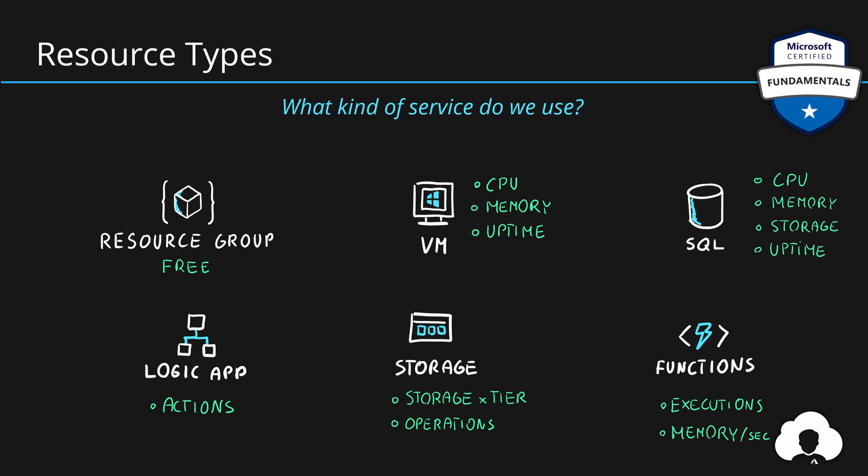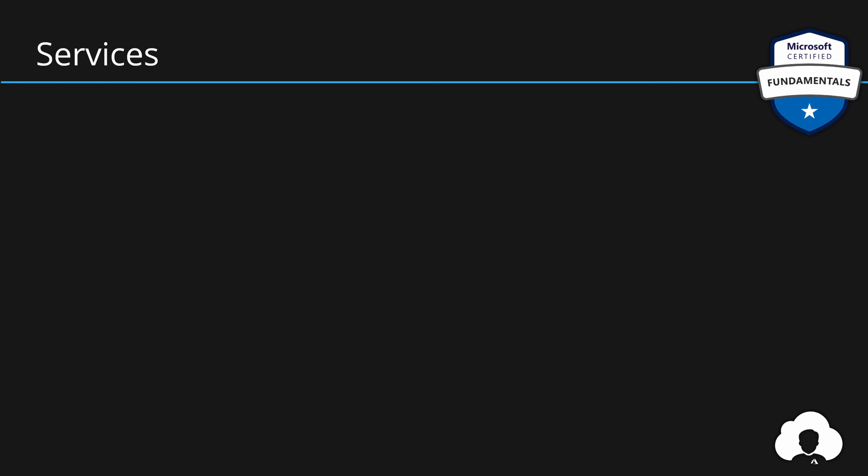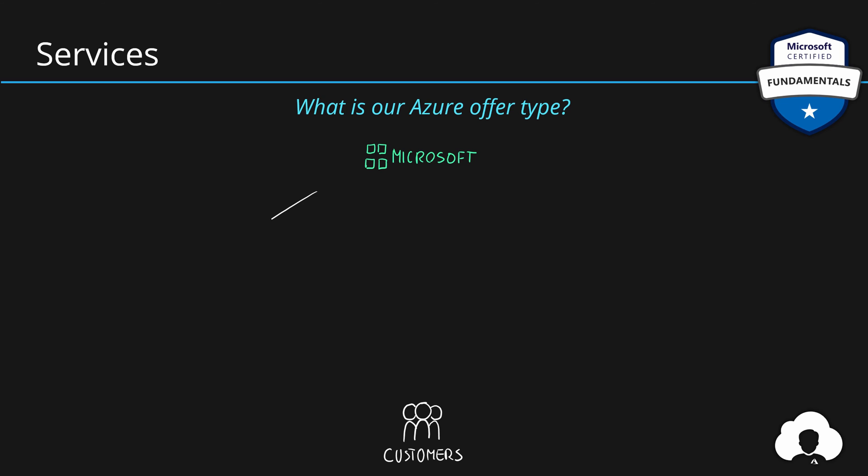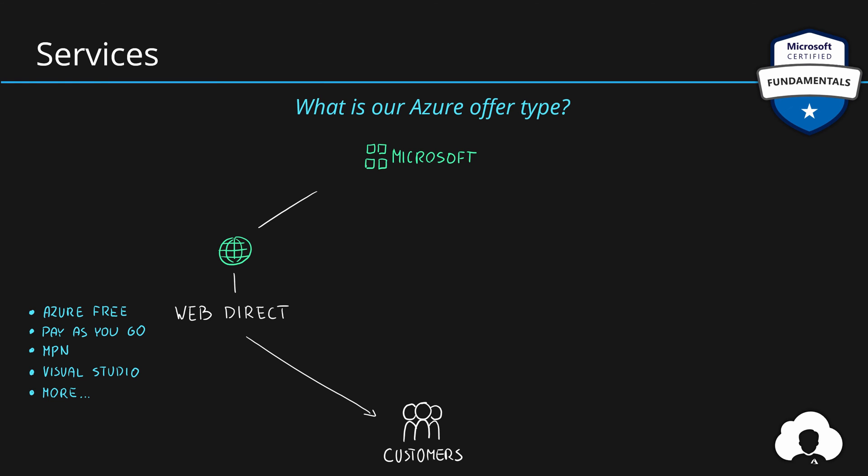But besides resource types, be aware that different service offerings of Azure also have different prices associated with them. So when talking about services, we're really talking about what kind of Azure offer do you have, how did you purchase your Azure? As a customer, you have multiple ways to buy Azure from Microsoft. One of the most common ways is buying this through a web portal, where you can get one of many available Azure offer types, like Azure Free, which is great for testing, or pay-as-you-go subscription, where you are billed monthly for your Azure usage. You can also get some Azure credits from Microsoft Partner Network, or if you have a Visual Studio license.